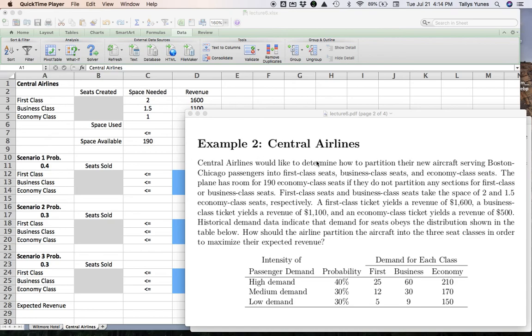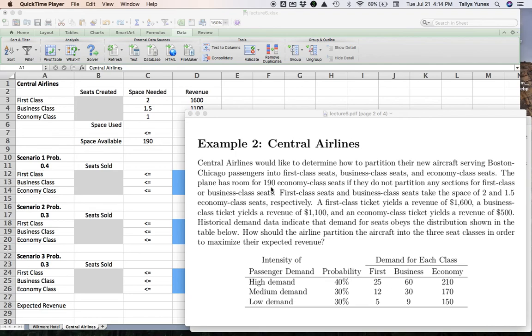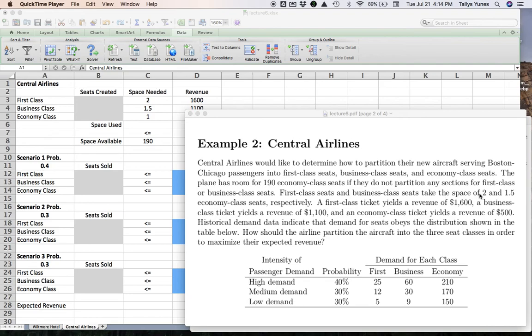More specifically, how should they partition this plane so that they can really extract the most they can out of the potential demand patterns that they have been observing historically. Central Airlines would like to determine how to partition their new aircraft serving the Boston-Chicago passengers into the three classes: first, business, and economy.